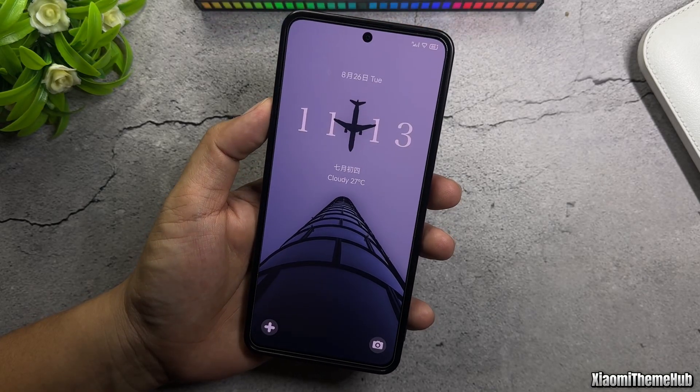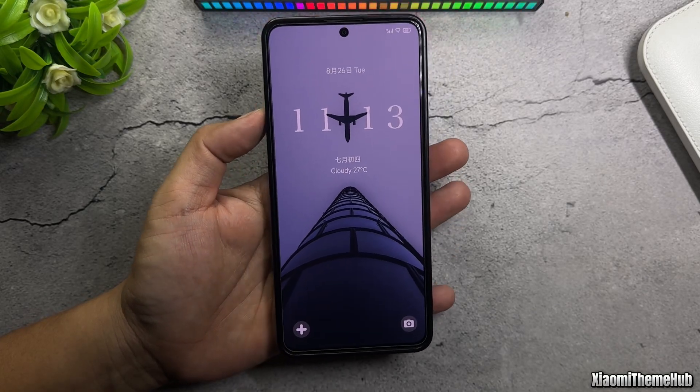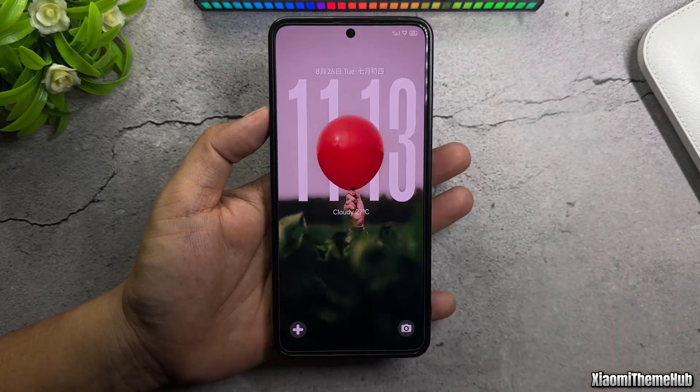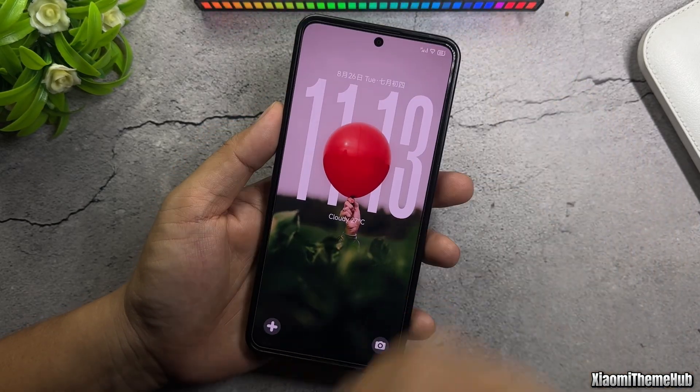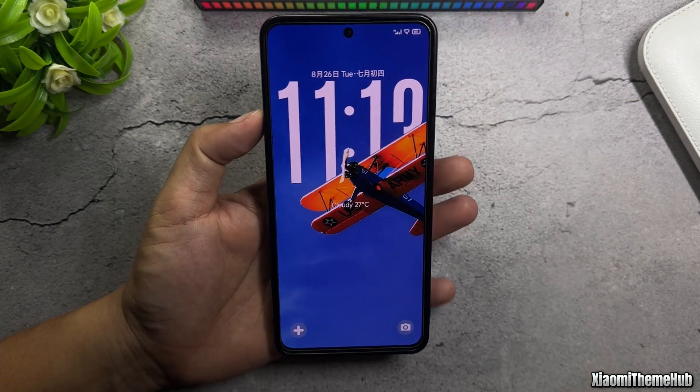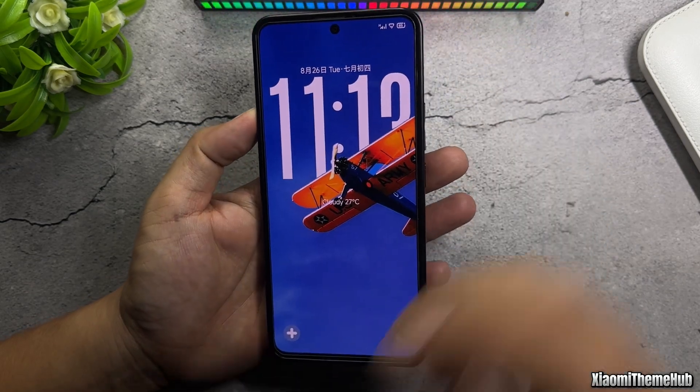Hello everyone, welcome back to the Xiaomi Theme Hub YouTube channel. Today, I'm bringing you a custom theme based on some Chinese themes.